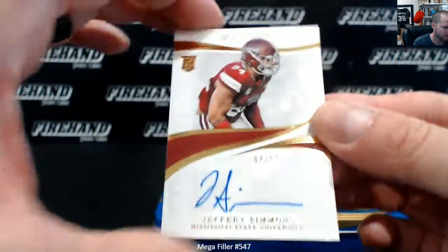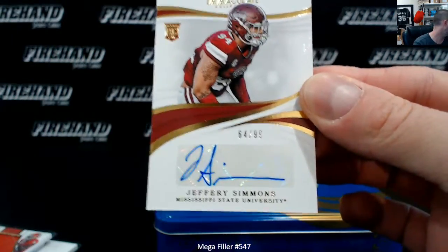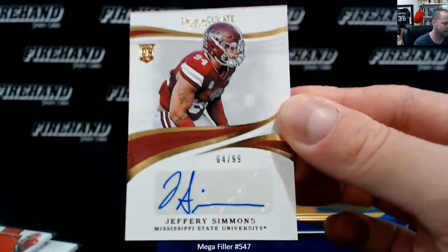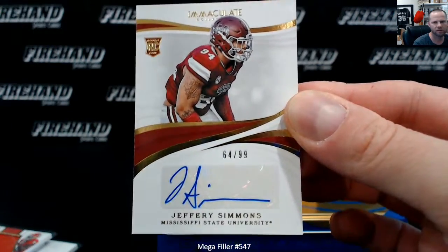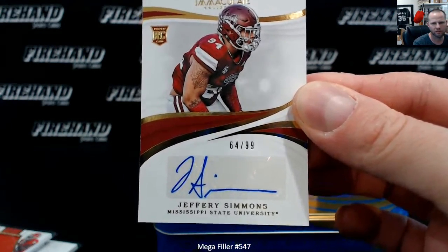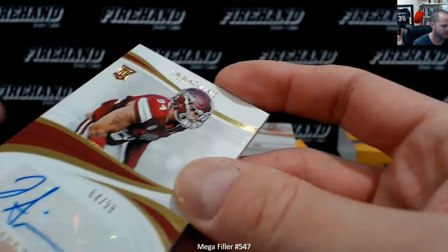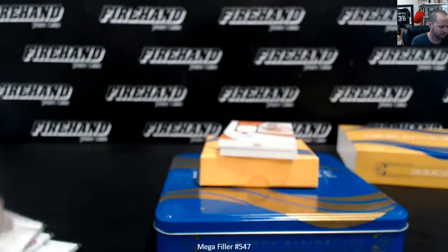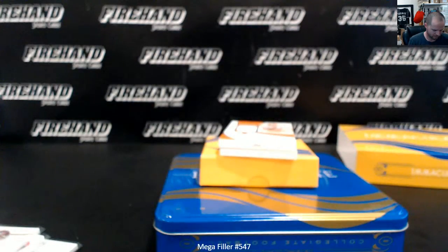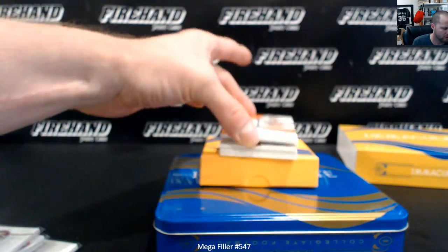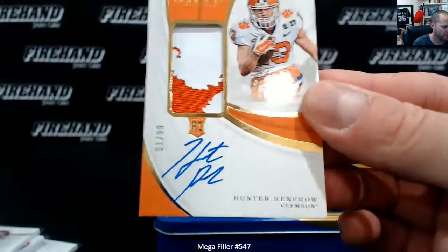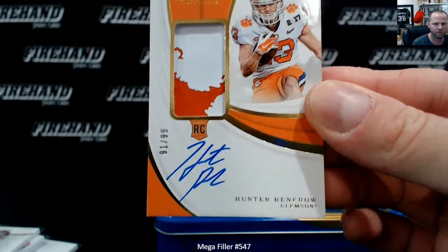Jeffrey Simmons, 64 of 99. Hunter Renfro, patch auto 91 of 99.